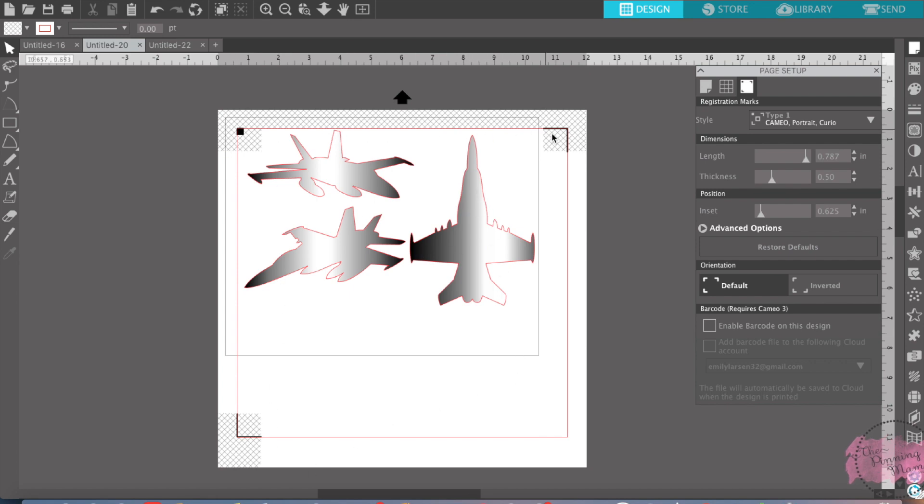And then it will cut. So this will be printed out like, you'll find your jets printed on there, you'll find these markings printed on there, you send it through and the Silhouette will go along and it will cut all along this area that you have printed.